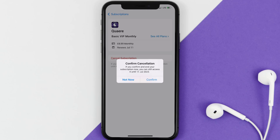And the great thing is, you can carry on using the app until the subscription date was originally due. Also, deleting the Quare app or your Quare account will not cancel your subscription. And subscriptions renew automatically unless you cancel your subscription manually on your own.